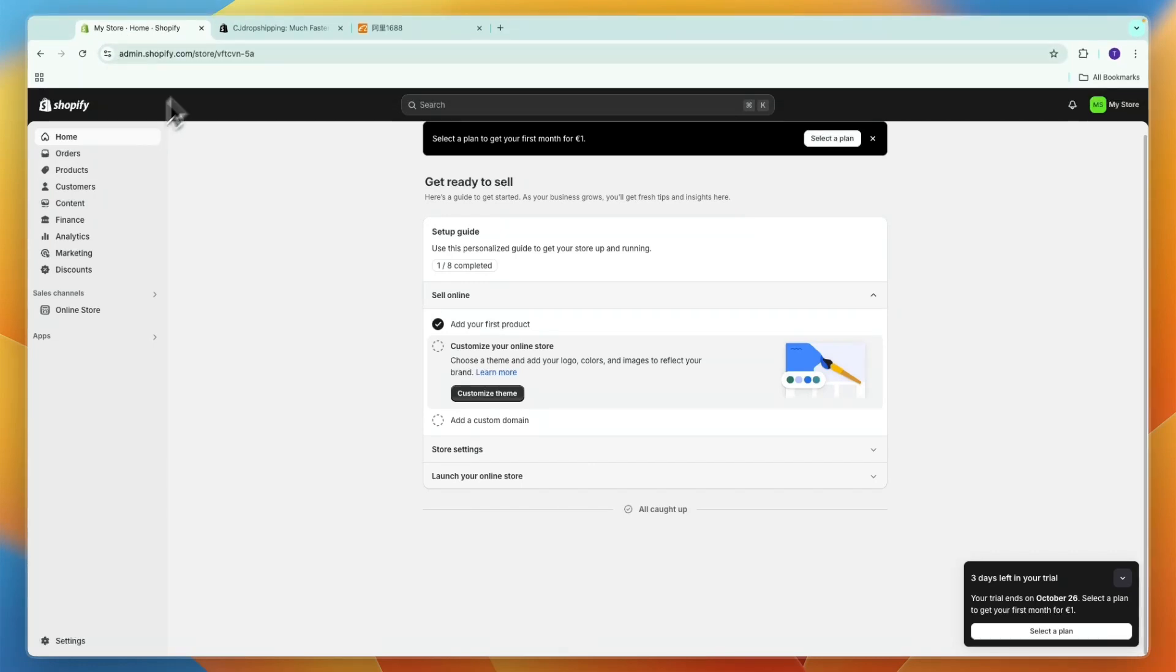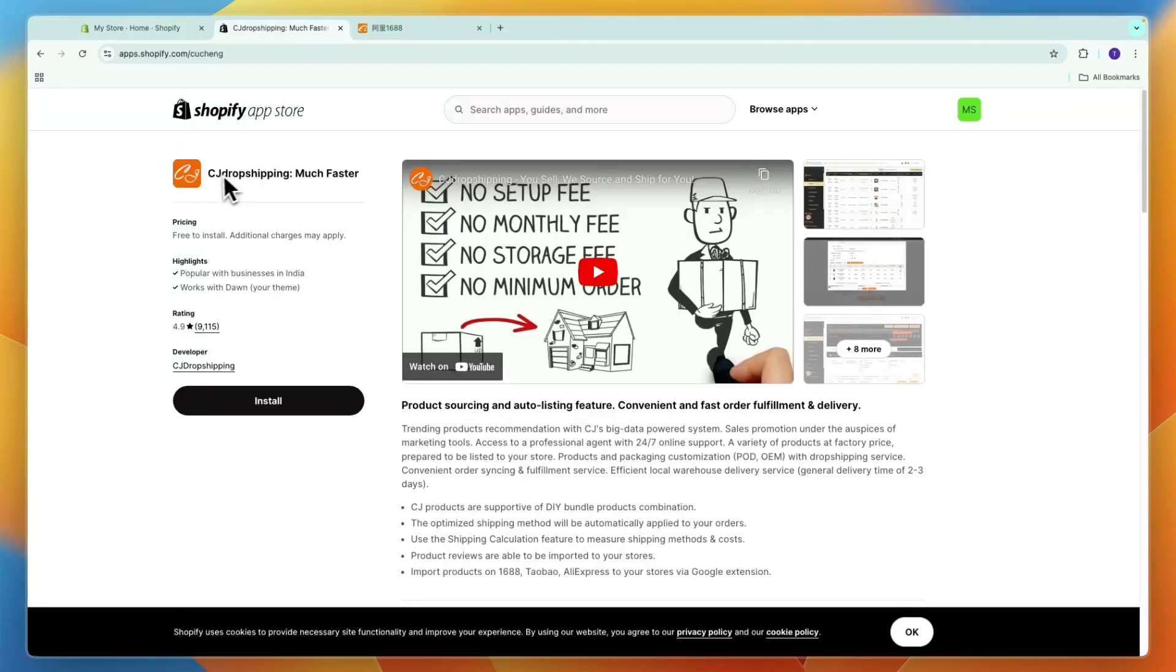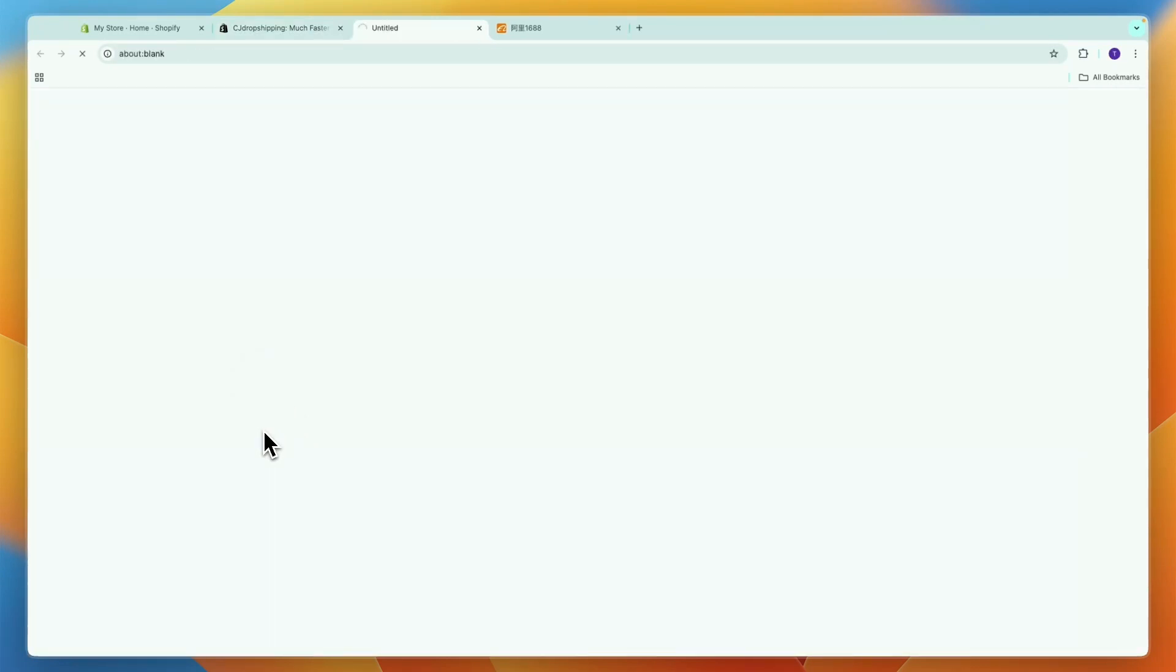To claim that deal click on the link in the description and after creating your account click on the CJ Dropshipping link. That will take you to the Shopify app store and then all you need to do is click install and confirm by clicking install again.